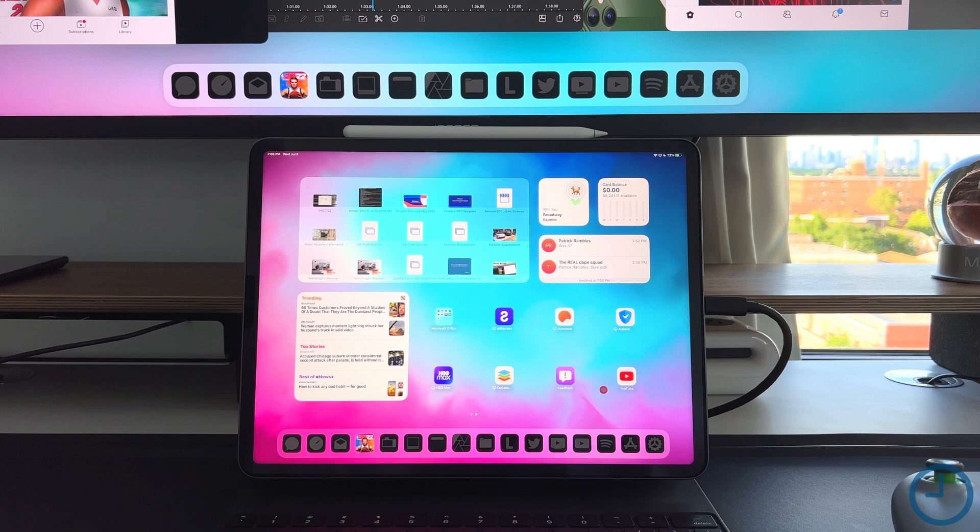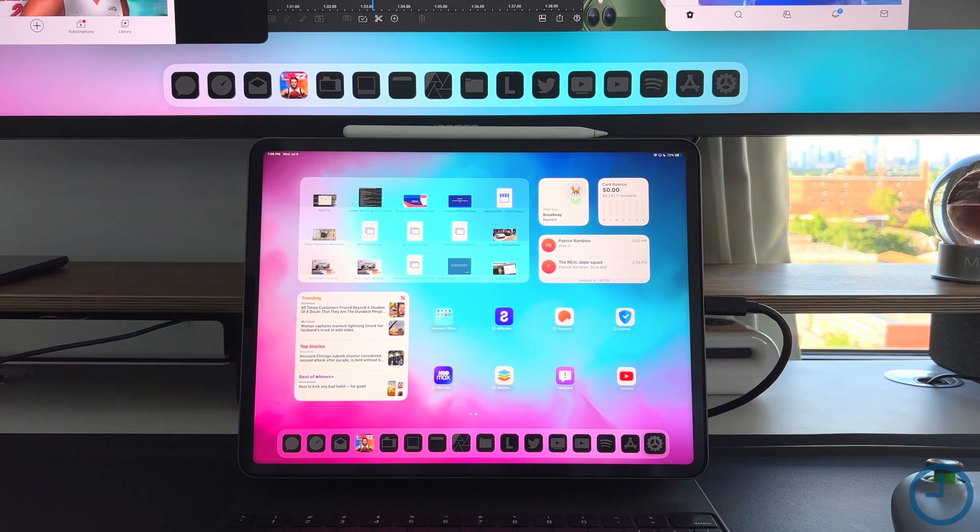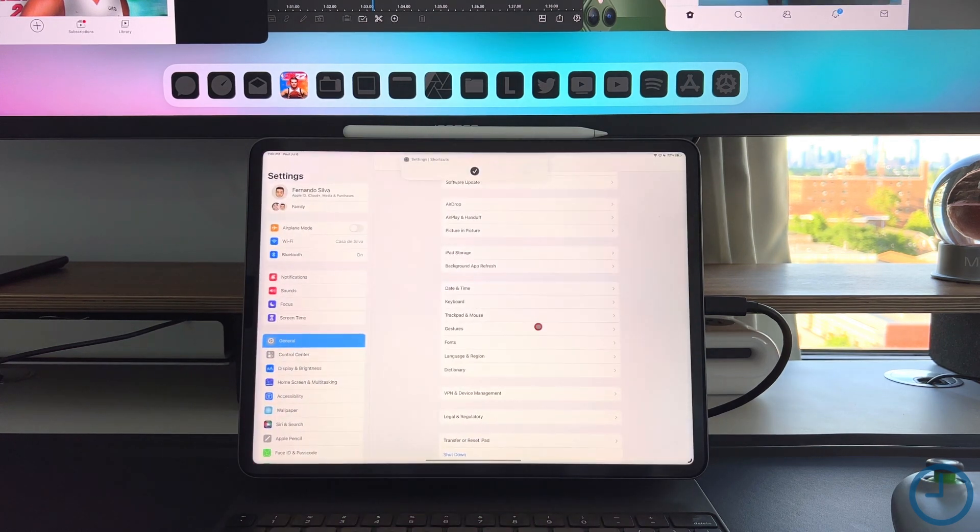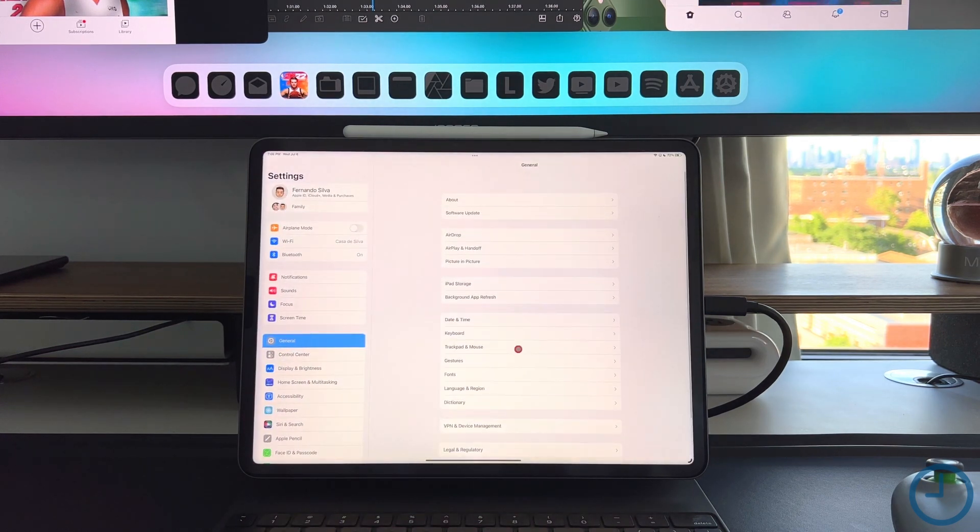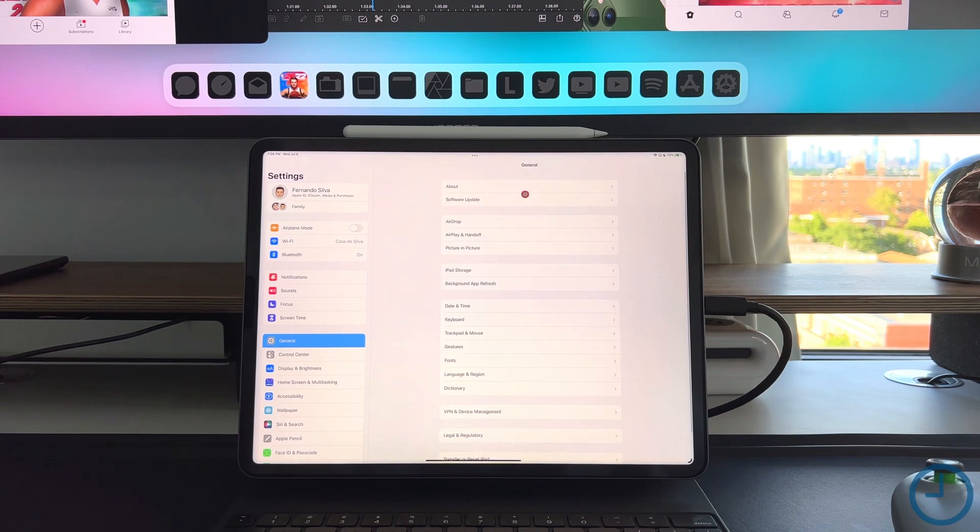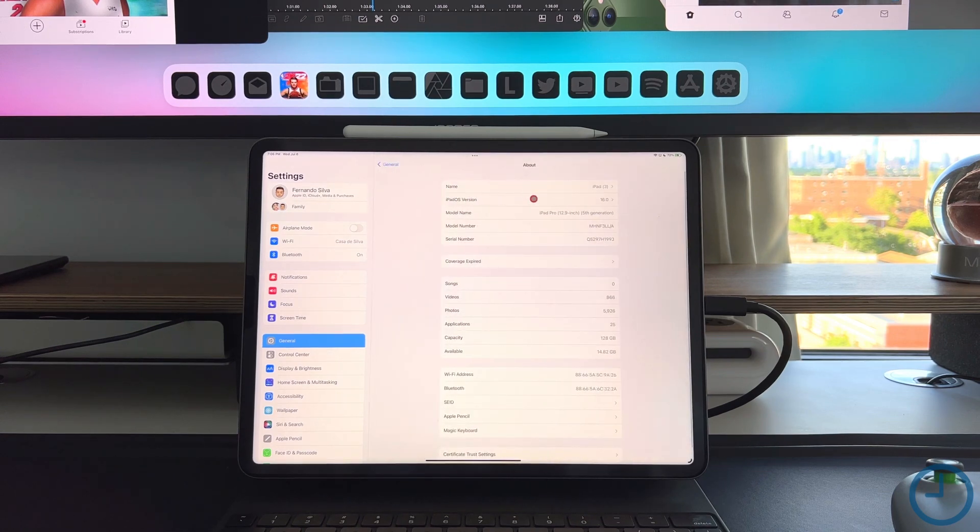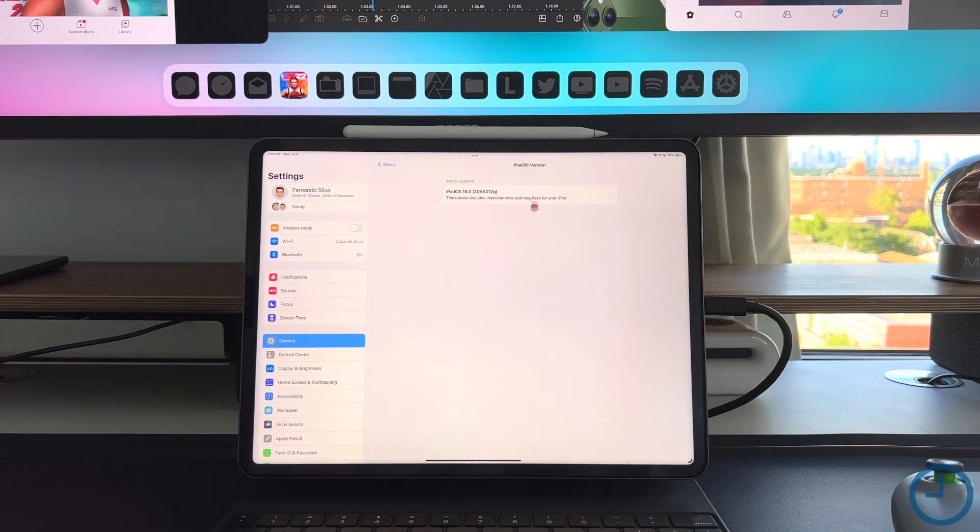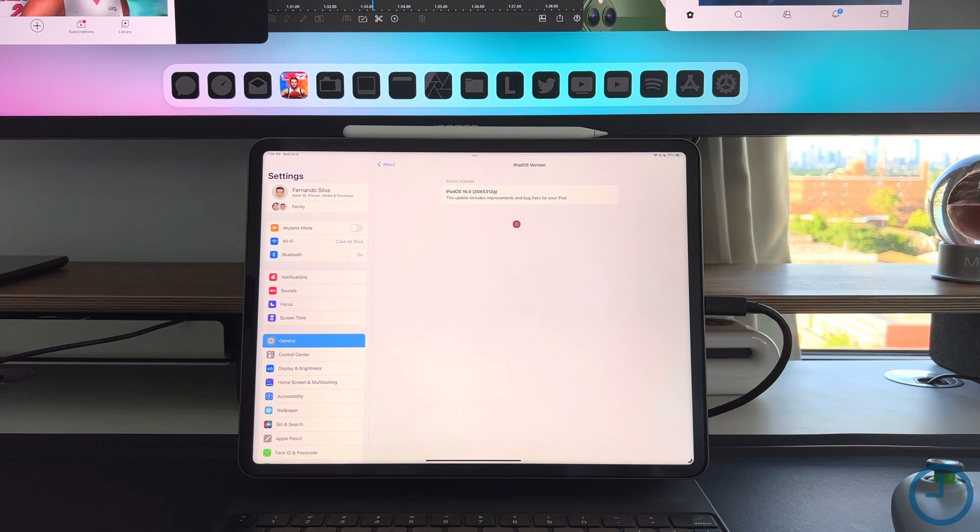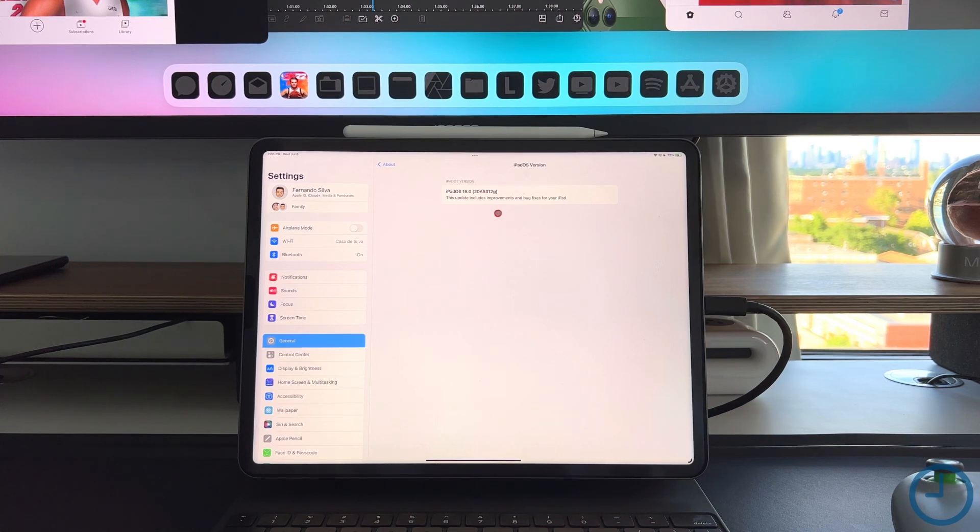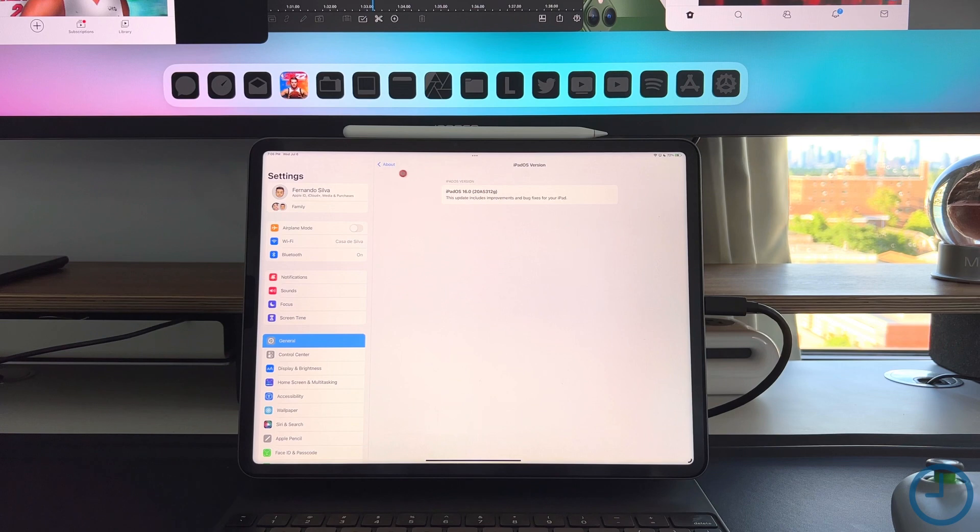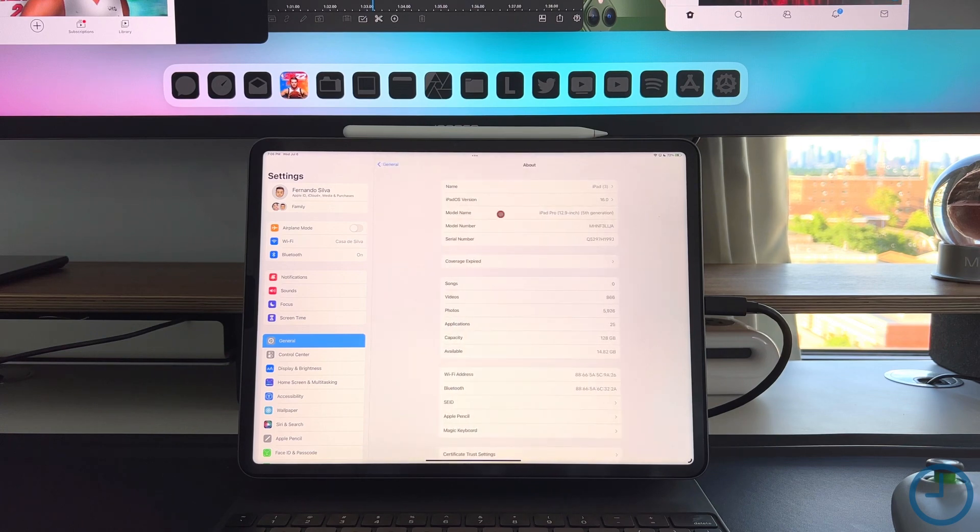Two quick things I wanted to show everybody before we get started. First was the actual build number and version of iPadOS 16 that we're on. We are on iPadOS 16.0 with version 20A5312G, which is the Beta 3 moniker.